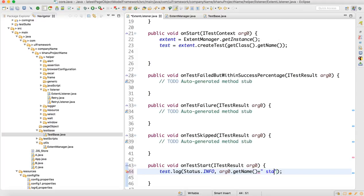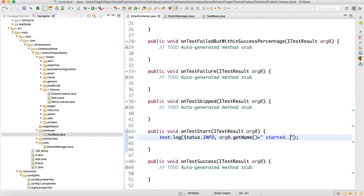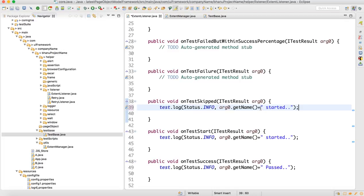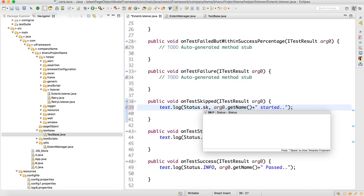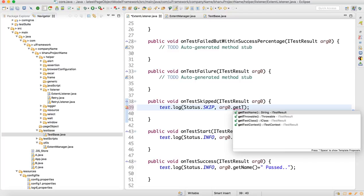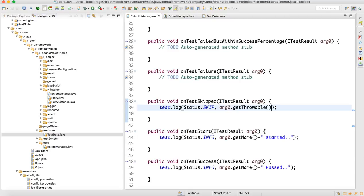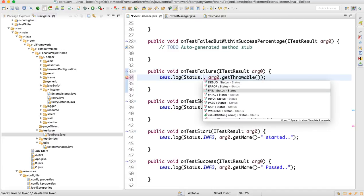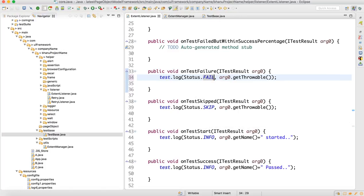Then write 'started'. For onTestSuccess, copy and write 'pass'. For onSkipped, write 'skip' and include 'dot getThrowable()' or the skip variable. For onTestFailure, copy and write 'fail' — this handles the fail case as well.